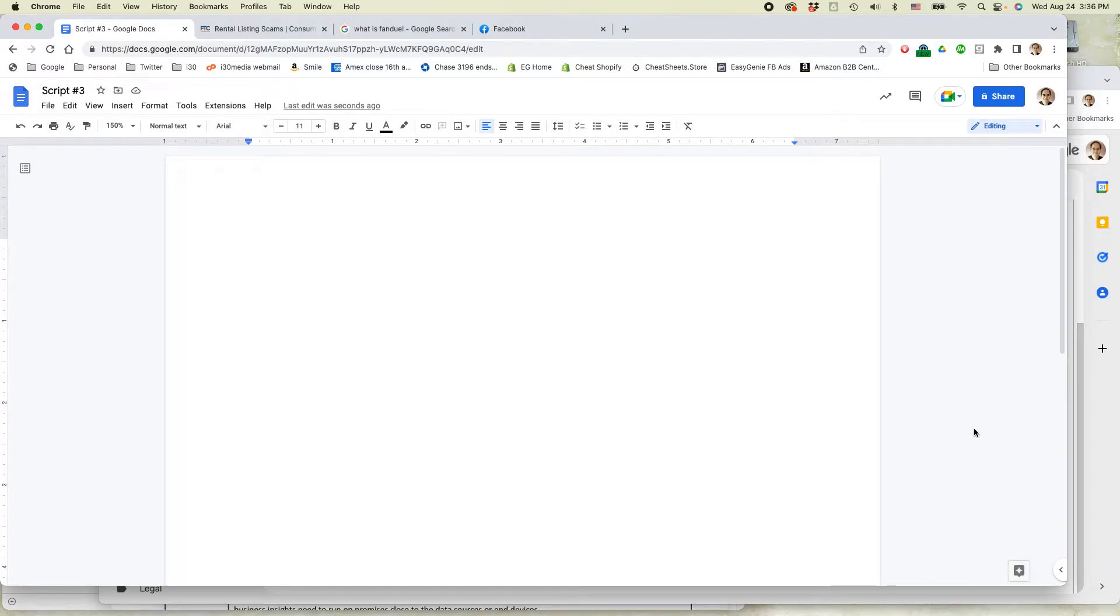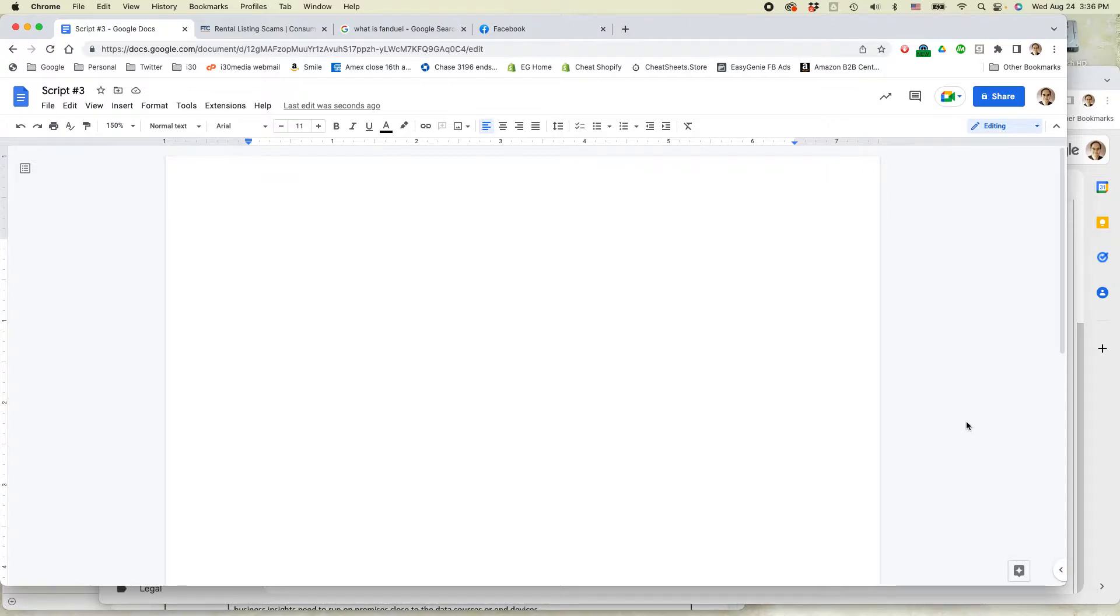This is Ian Lamont, author of Google Drive and Docs in 30 minutes. Today I'm going to show you a really neat trick to quickly add a table to Google Docs using a new feature. If this video helps, please take a moment to follow and like it, and let's get going.